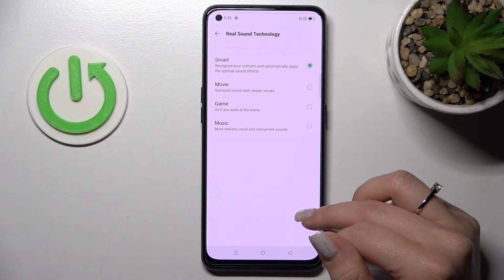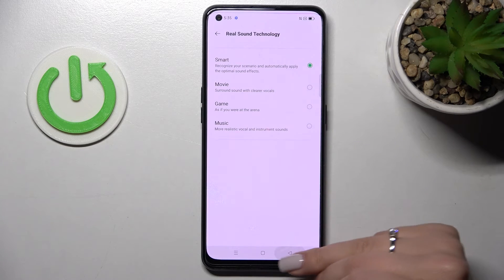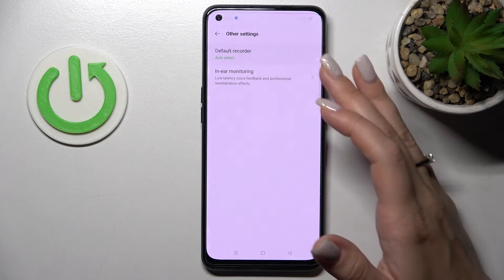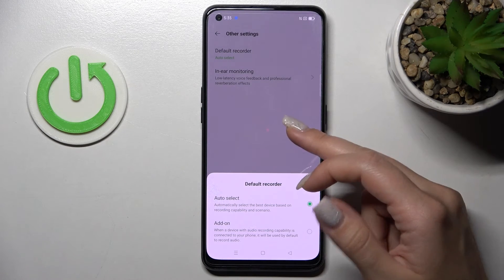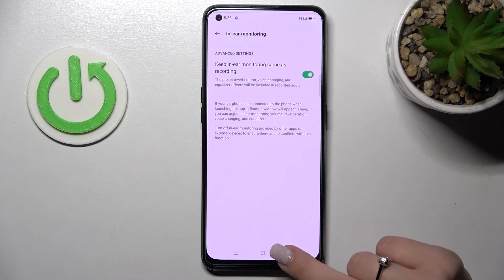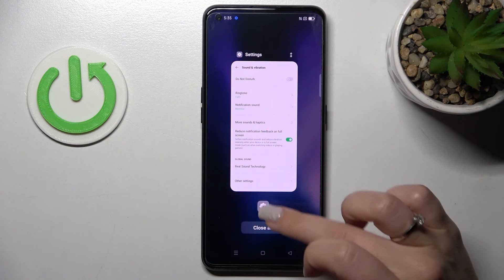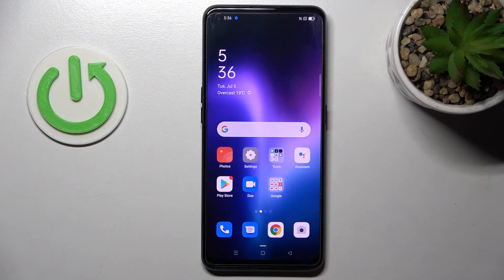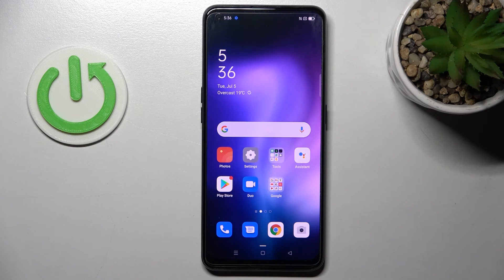We can switch Real Sound Technology from Smart to Movie, Game, or Music mode. Under Other Settings, we can switch the Call Default Recorder from Auto Select to Add-on, and also turn on or off the In-Ear Monitoring feature.